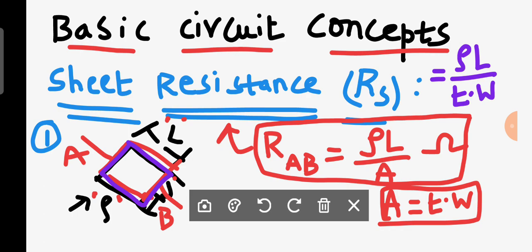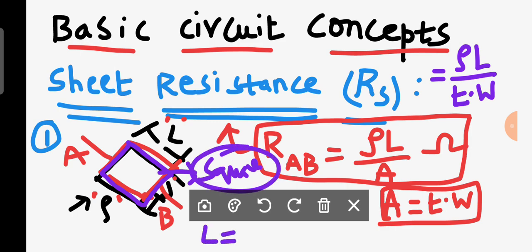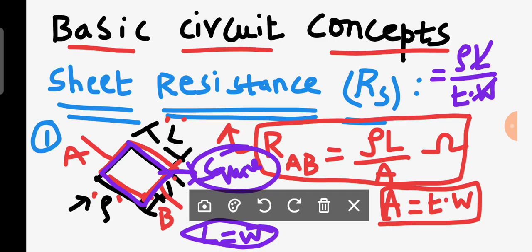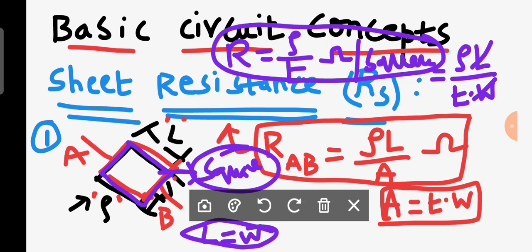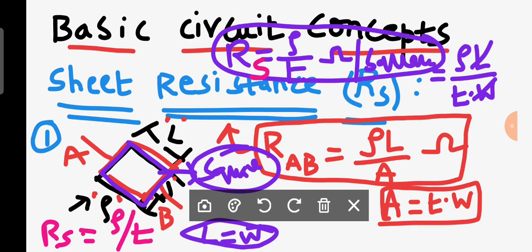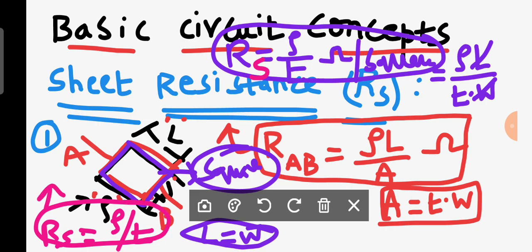Now let us assume this sheet is a square sheet. If the sheet is square, then length equals width, so L and W cancel. Therefore R equals rho divided by T. The units are ohm per square — this is a very important point. The resistance of a square sheet is referred to as sheet resistance, so RS equals rho divided by T.